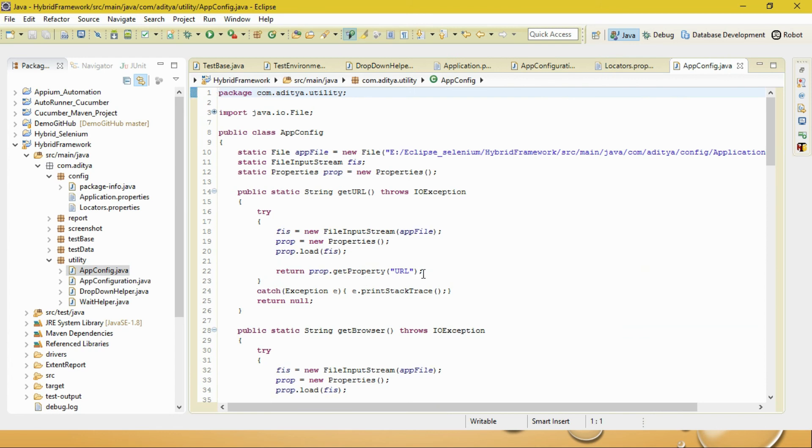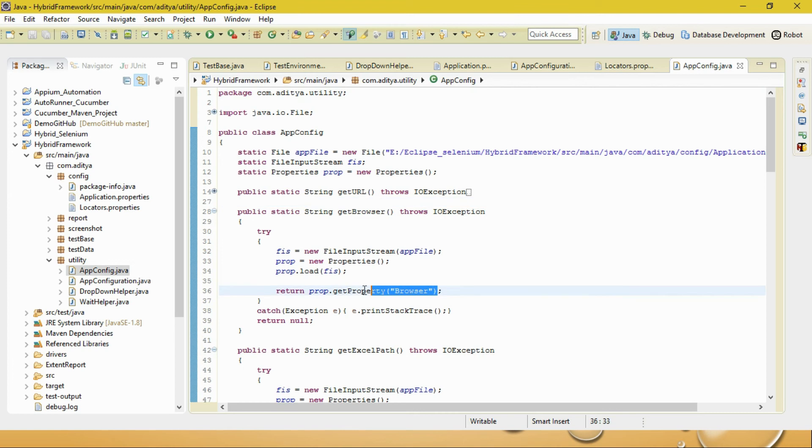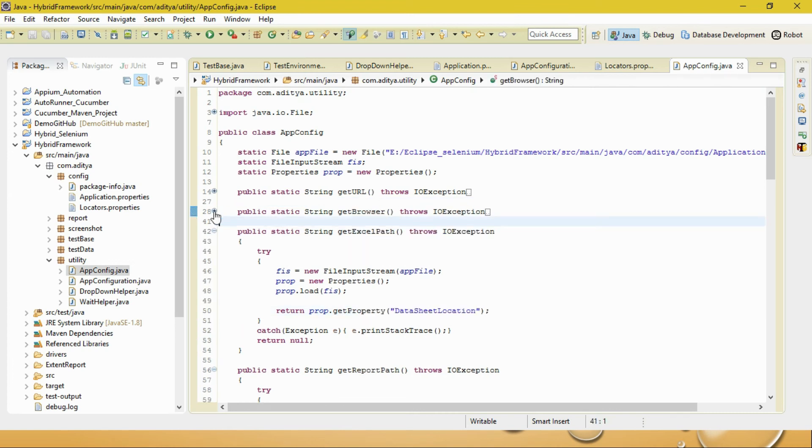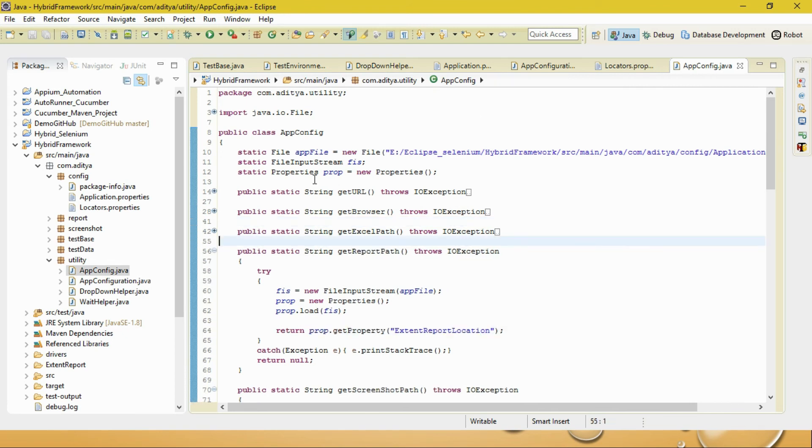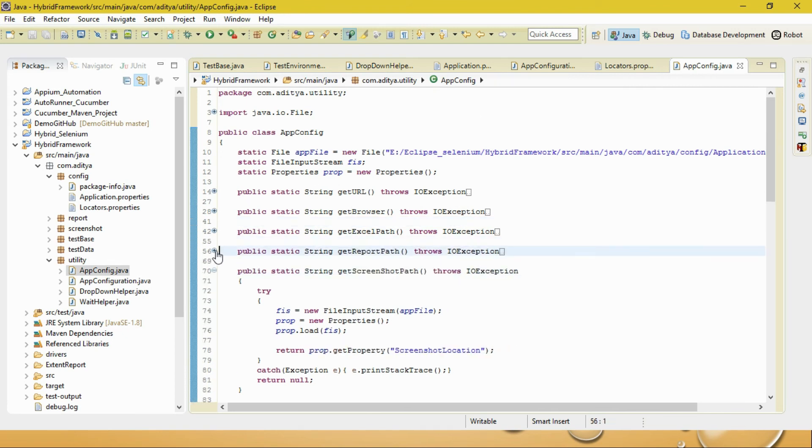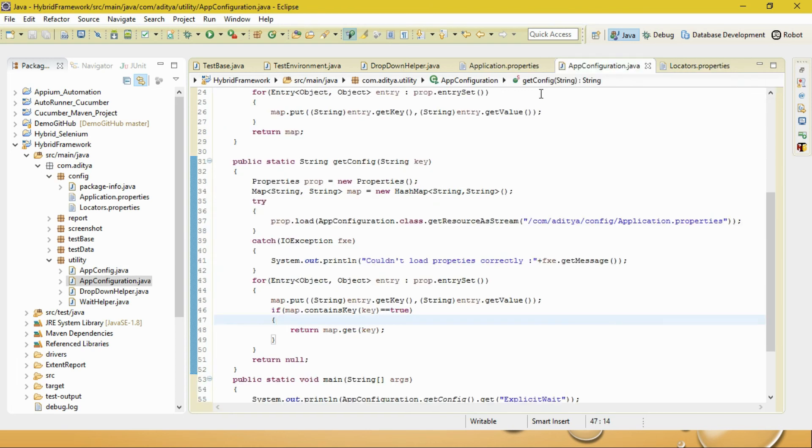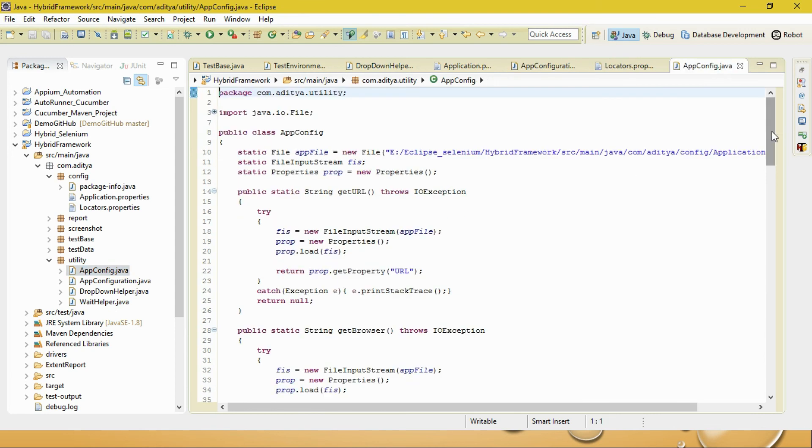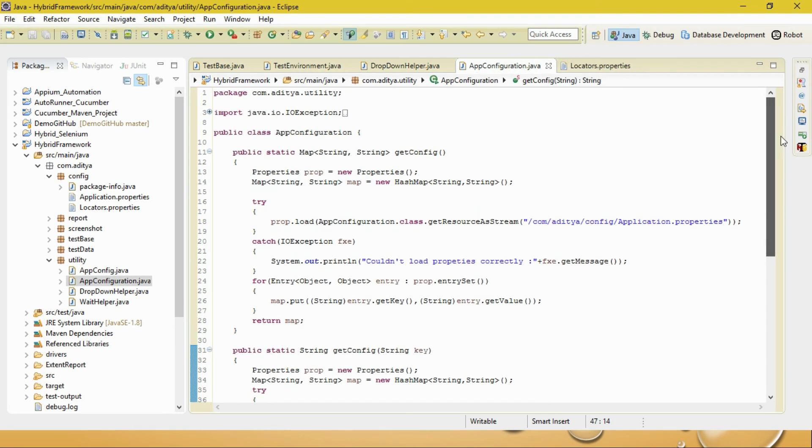In my earlier videos, I showed that if you design properties this way and want to fetch values - like if you're fetching the URL, you pass the URL; if you want browser, you use getProperty to get the browser property. Same for data sheet location - we fetch properties for data sheet location. But if your parameters in the properties file get huge, it's difficult to implement each and every method to return the value. So why not consider it as a HashMap and implement using HashMap to get the value?